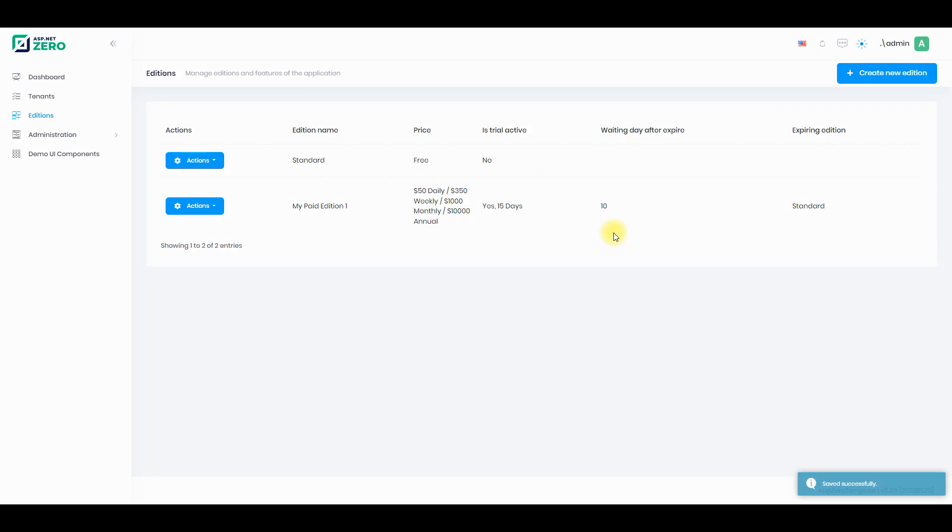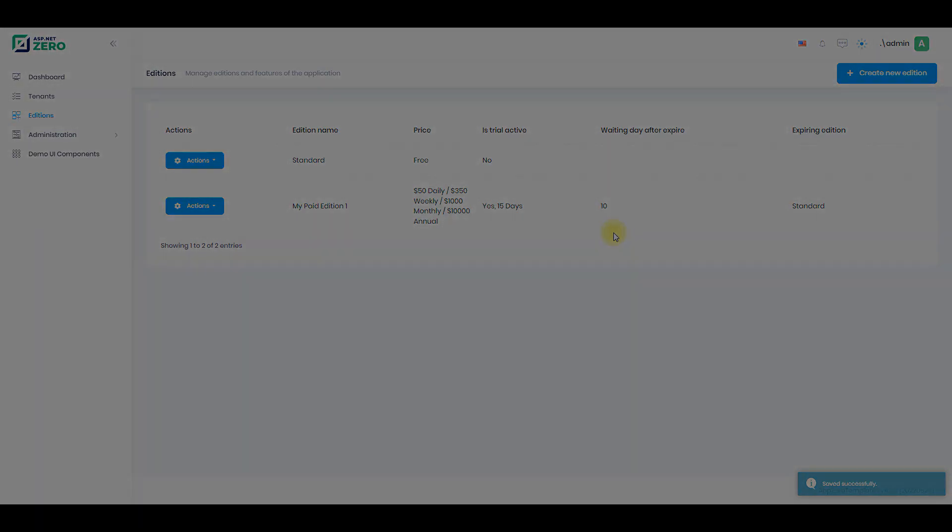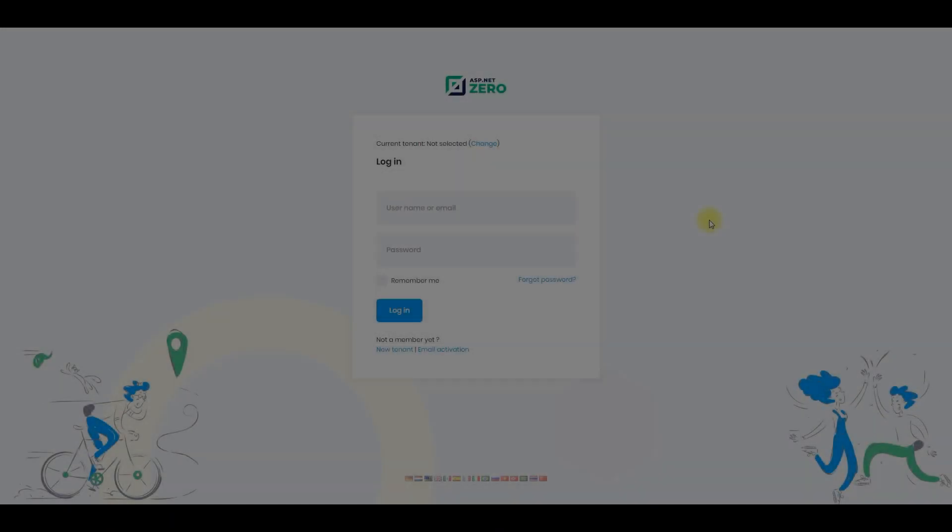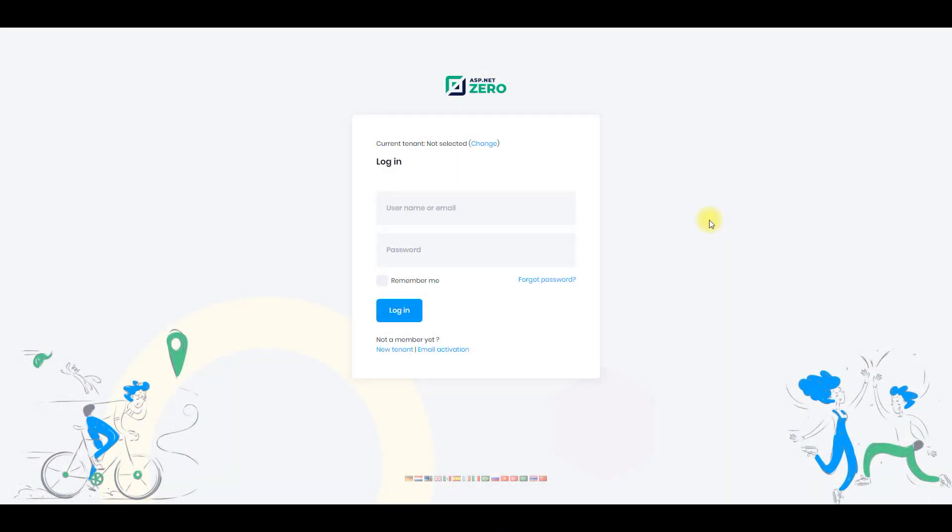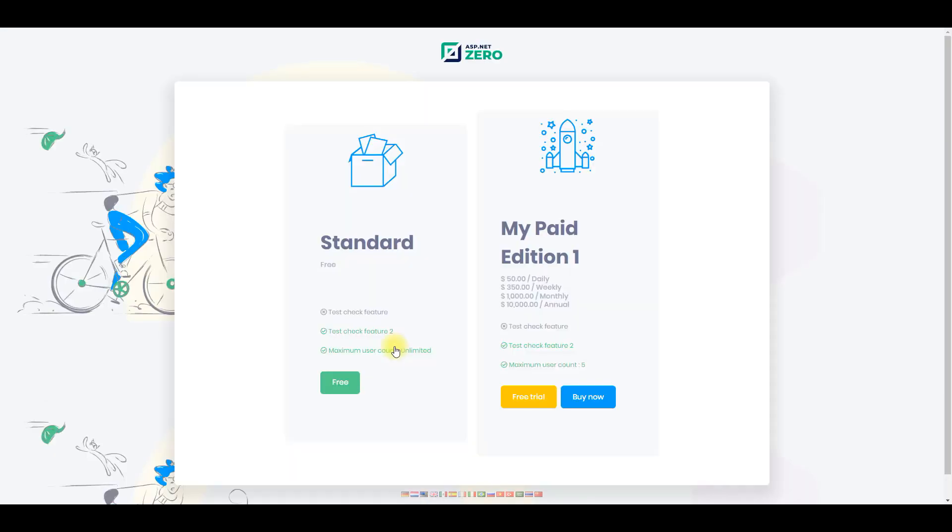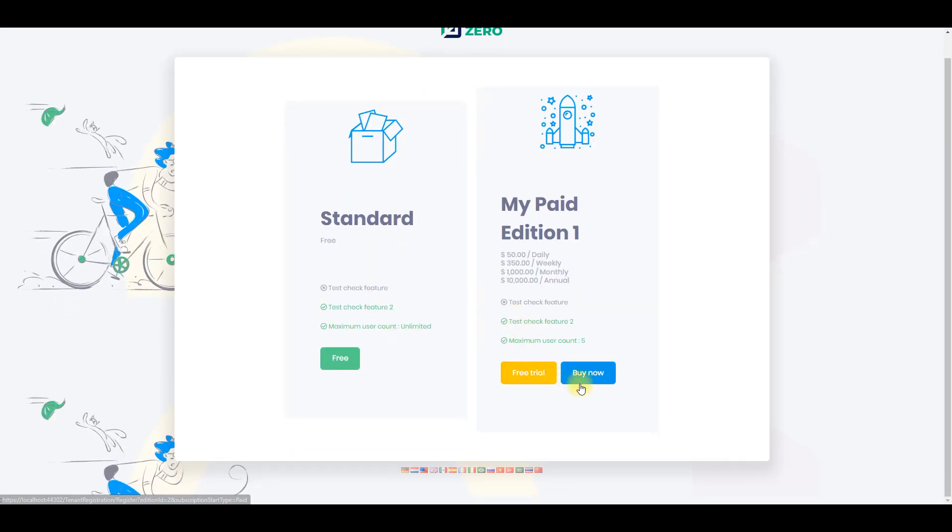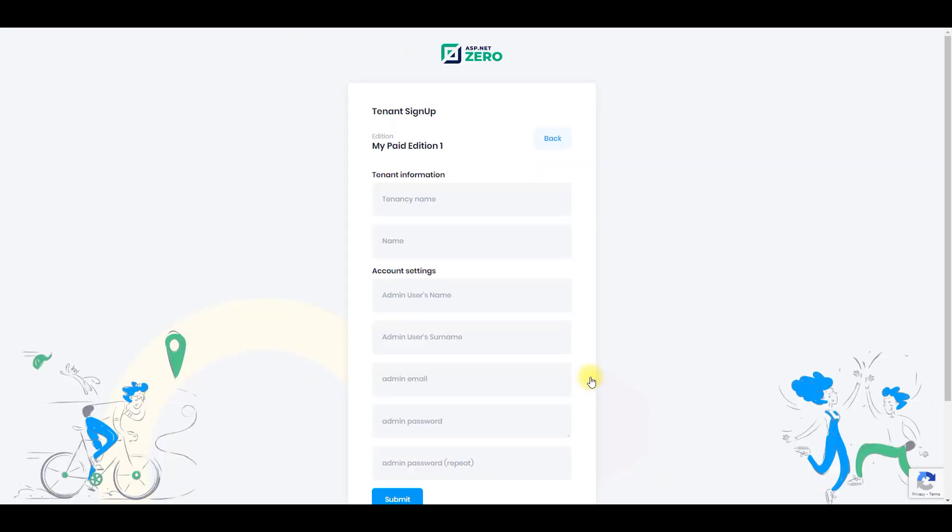Let's create a new tenant and see how it works. Go to the login page and click the new tenant button. Here is our new edition. Let's select it. Define your tenant's information then click the submit button.